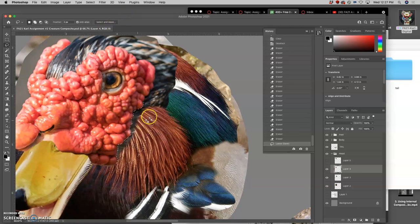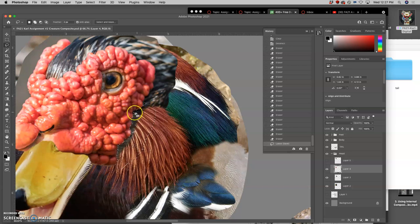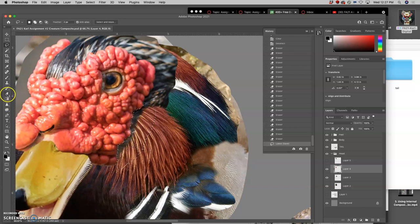Alright, in continuing to clean up the head, what I did is I used my lasso and I just drew an edge there to create a type of stencil.